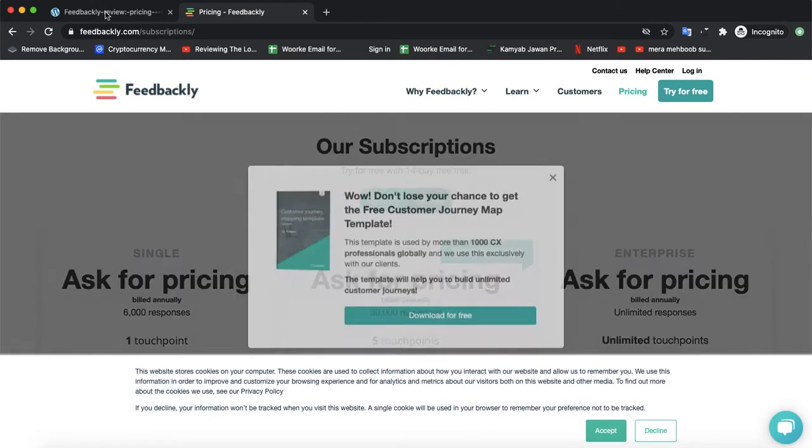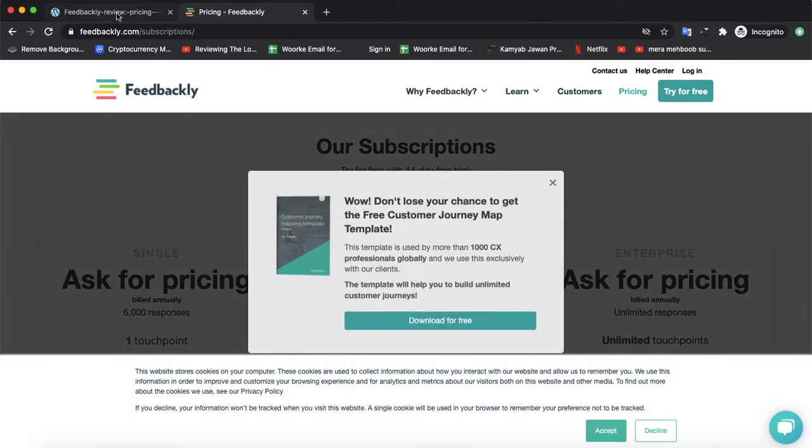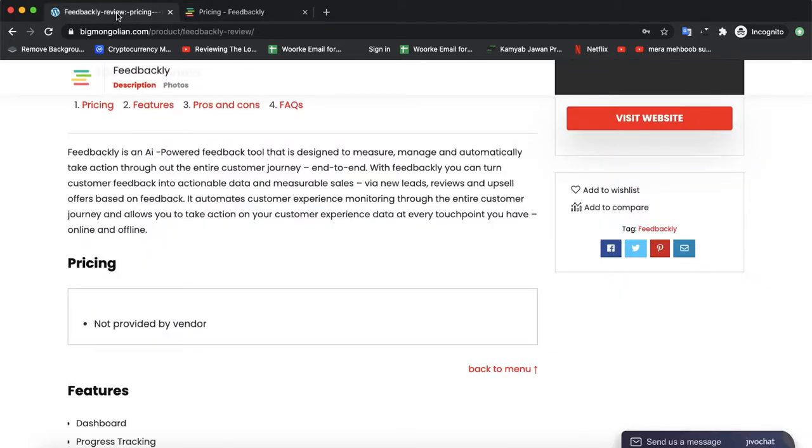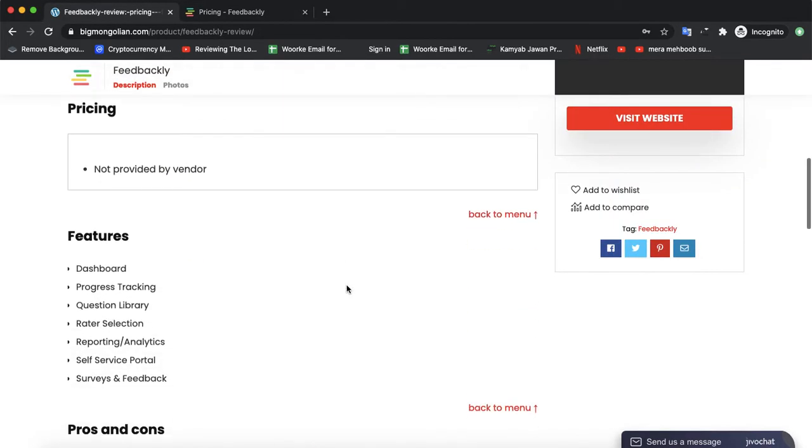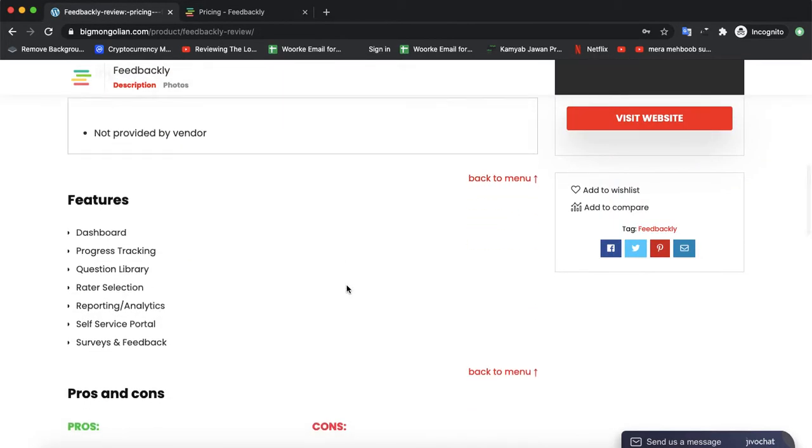If you want to read more about feedback software reviews and compare it with other leading software, you can visit our website by the link given in the description. We have uploaded a lot of information about Feedbackly software that you can read.